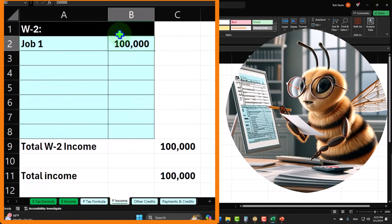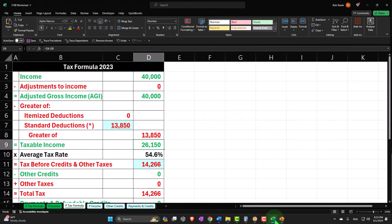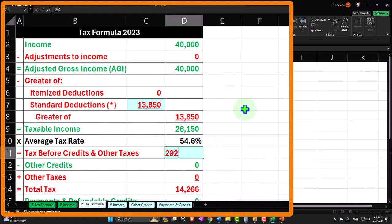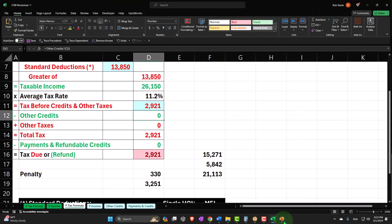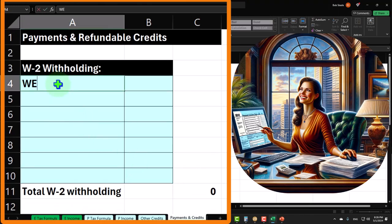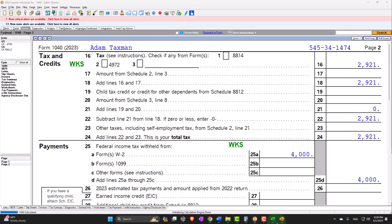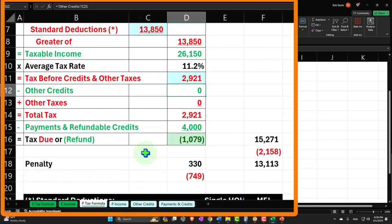Let's change the income to $40,000. Taxable income comes to $26,150. Page two calculates the tax at $2,921. Then we have the withholdings of $4,000 — on the withholdings, payments, and credits tab, W-2 first job, the amount withheld was $4,000. That pulls into my formula. So with $4,000 withheld and $2,921 in tax, I have a refund of $1,079. That ties out — $1,079 on the refund. So that's the basic W-2 form example.